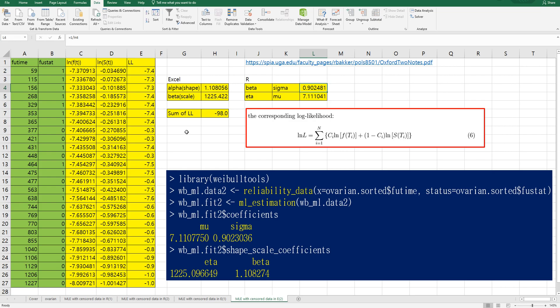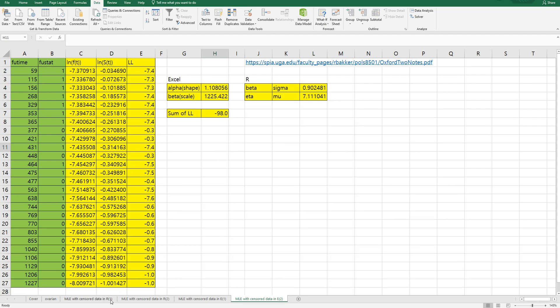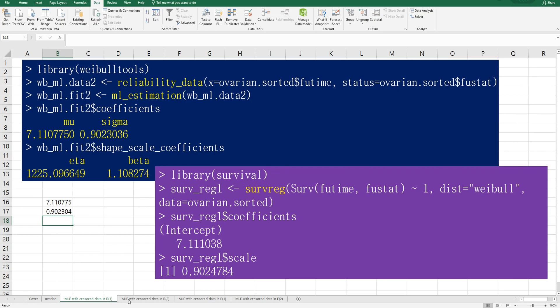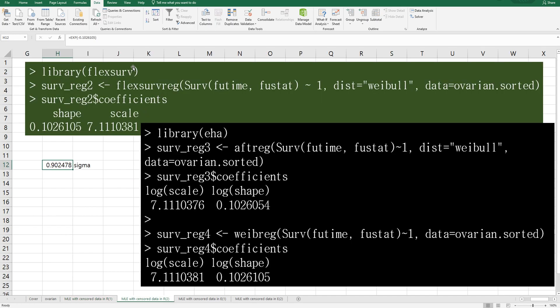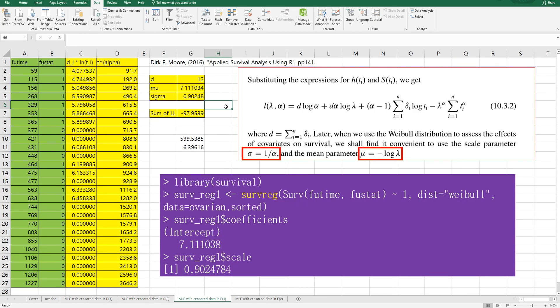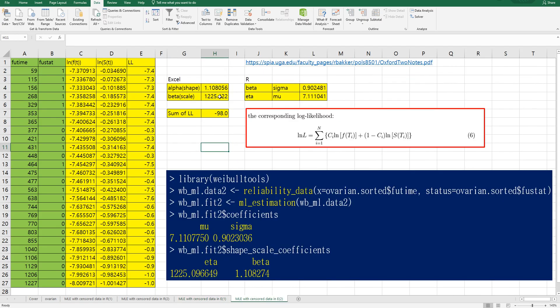In this video, in summary, I showed you how to estimate parameters by maximum likelihood method in R by using Weibull tools or survival or flexsurv or EHA library. In Excel there are two ways. We can use this log likelihood formula then you can estimate mu and sigma. If you use PDF and CDF for survival function then you can estimate shape and scale, and of course you can convert it to sigma and mu.